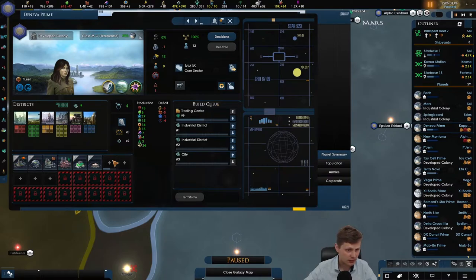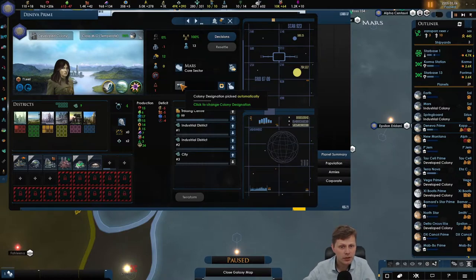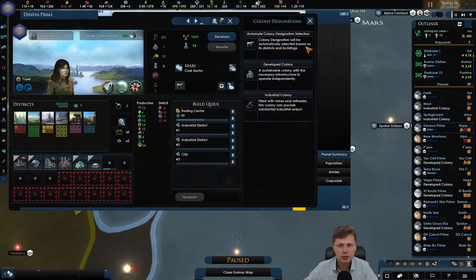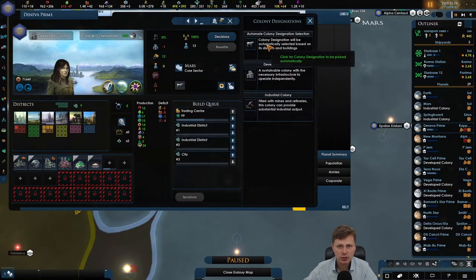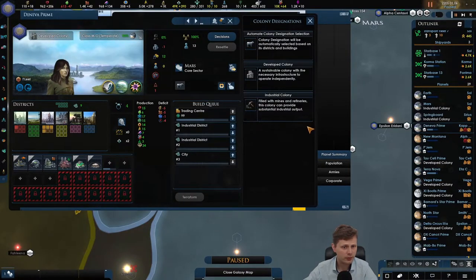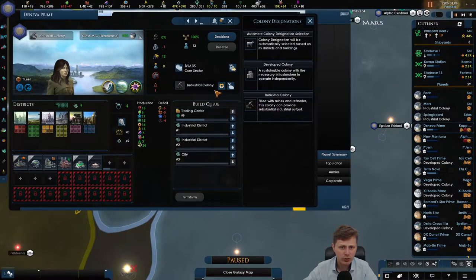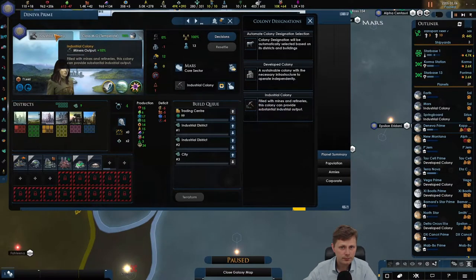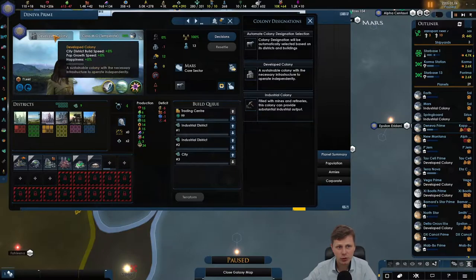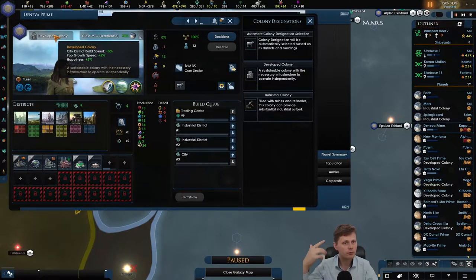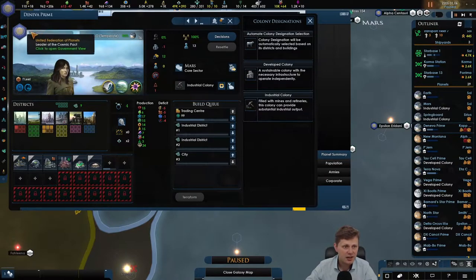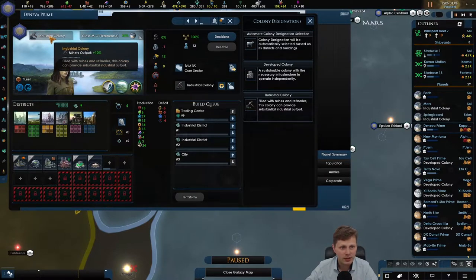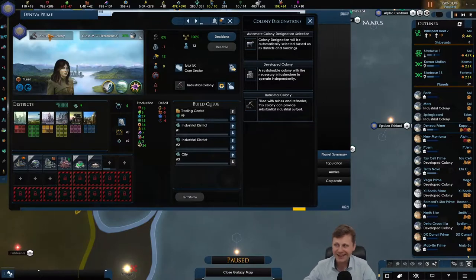So that's all been done. Let's take a look. So we're building the Trade Center over here which is going to be interesting. Colony designation currently is development. And I'm kind of feeling that we want to go to industry. Considering Development Colony, yeah it's nice, you know, the happiness, the pop growth, all of that. But industry wise, 10% output is definitely not bad at all. So yeah.